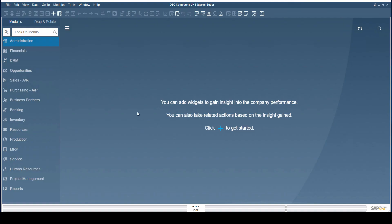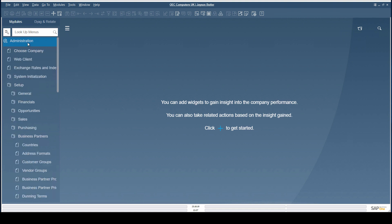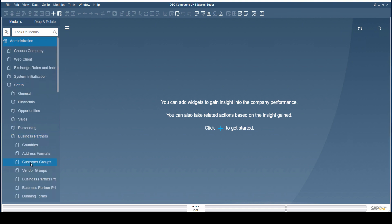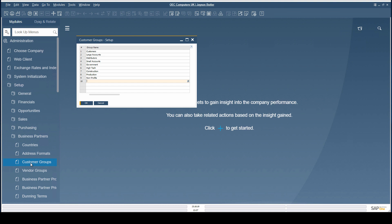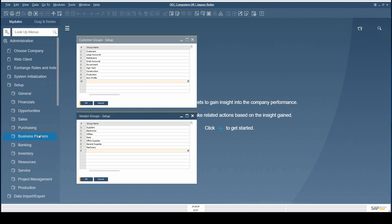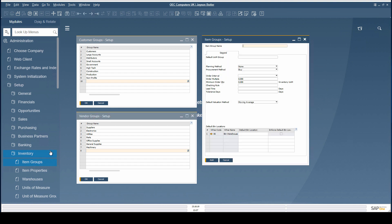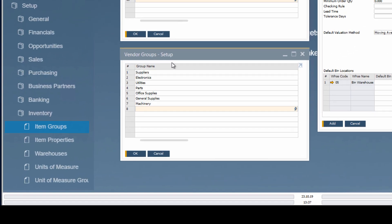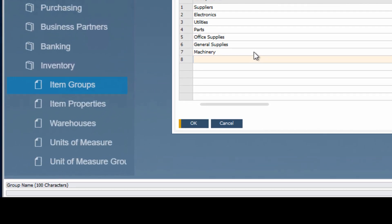The field length has been increased and gives you more flexibility for entering values in the customer group name, vendor group name, and the item group name. The fields now contain up to 100 characters.